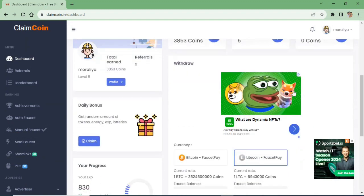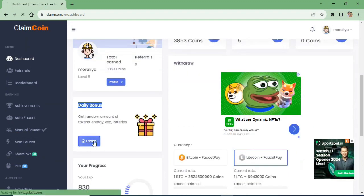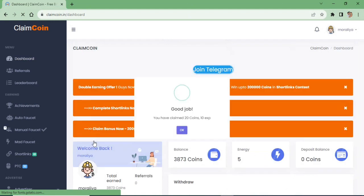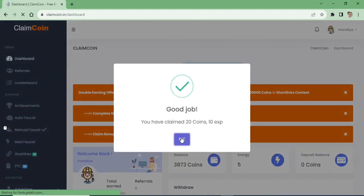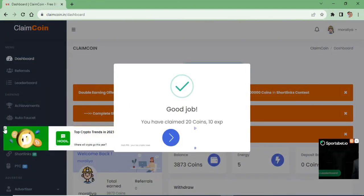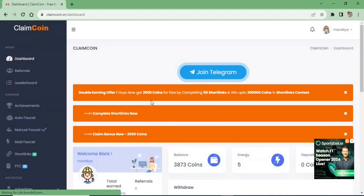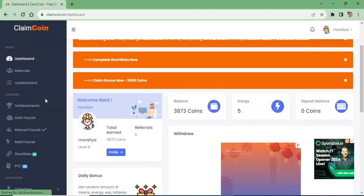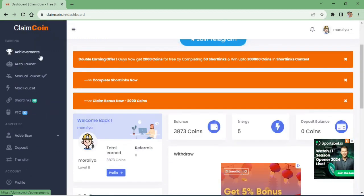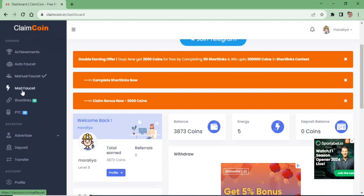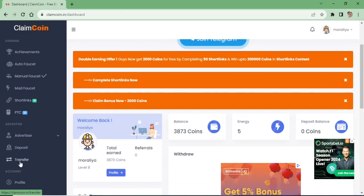We are going to use daily bonus. We are going to use auto faucet and manual faucet. We are going to use the energy zone. We are going to use manual faucet and mad faucet.